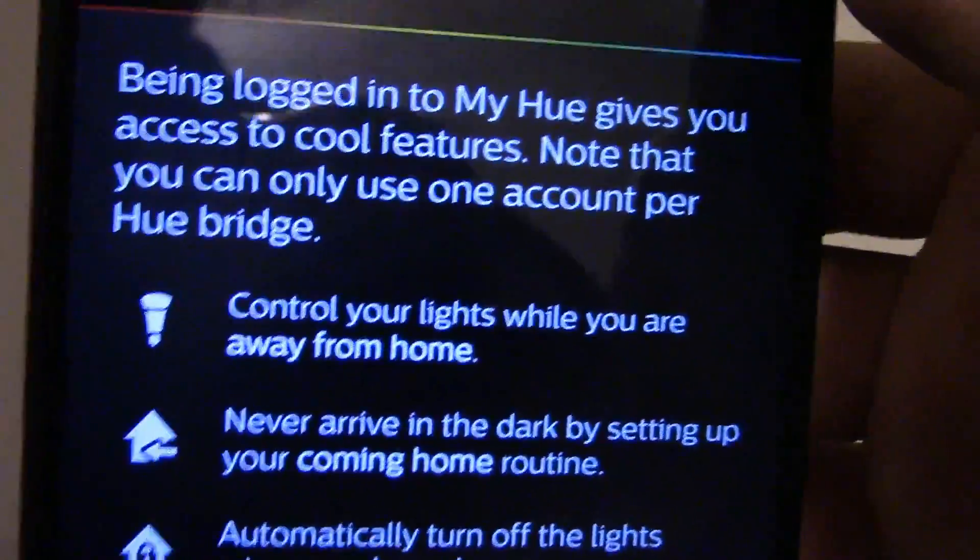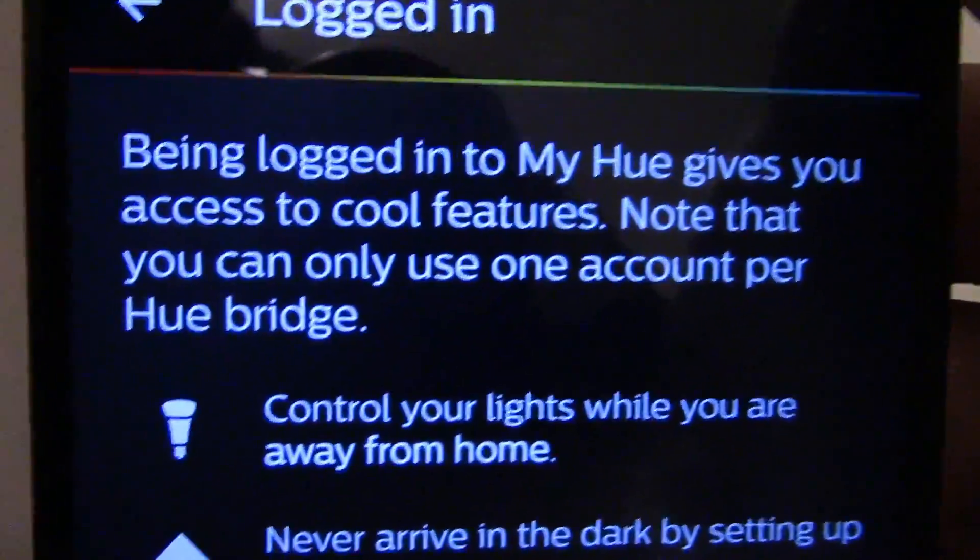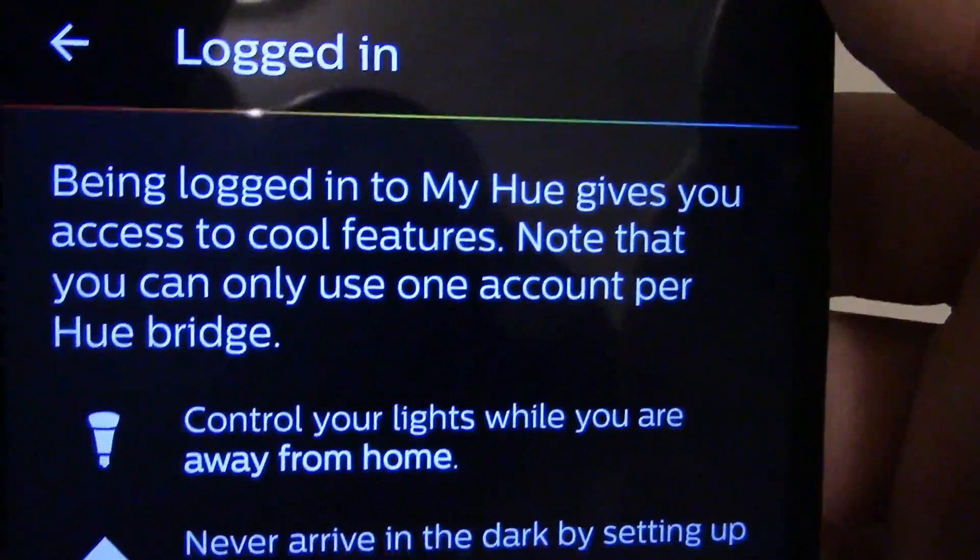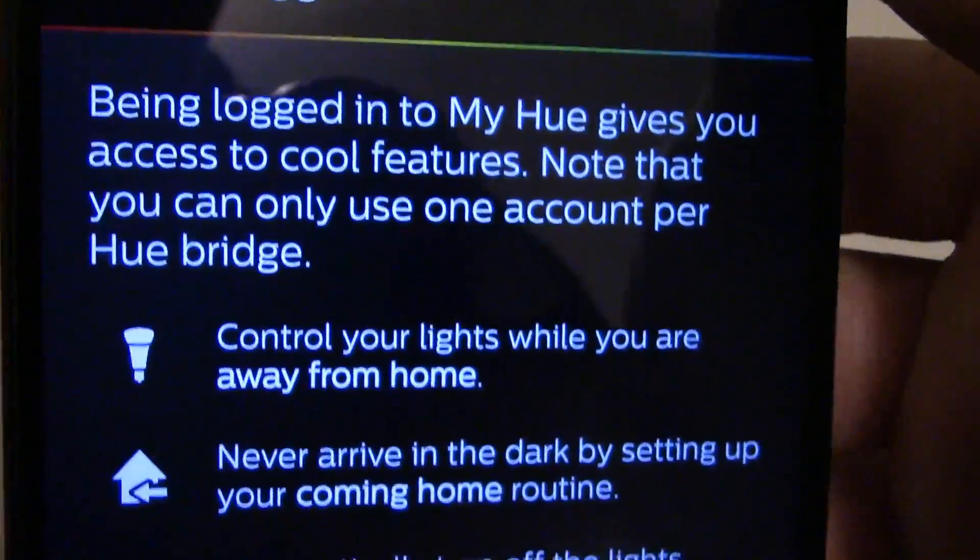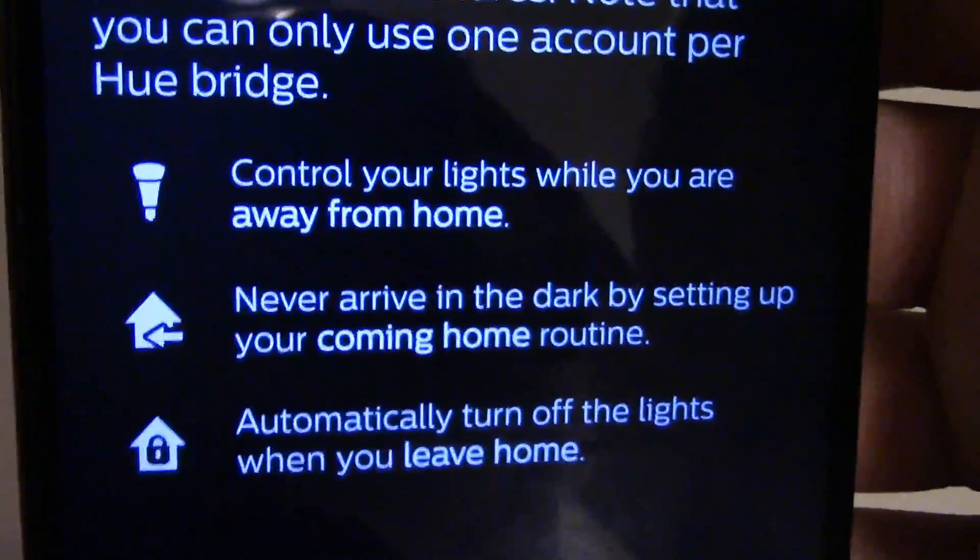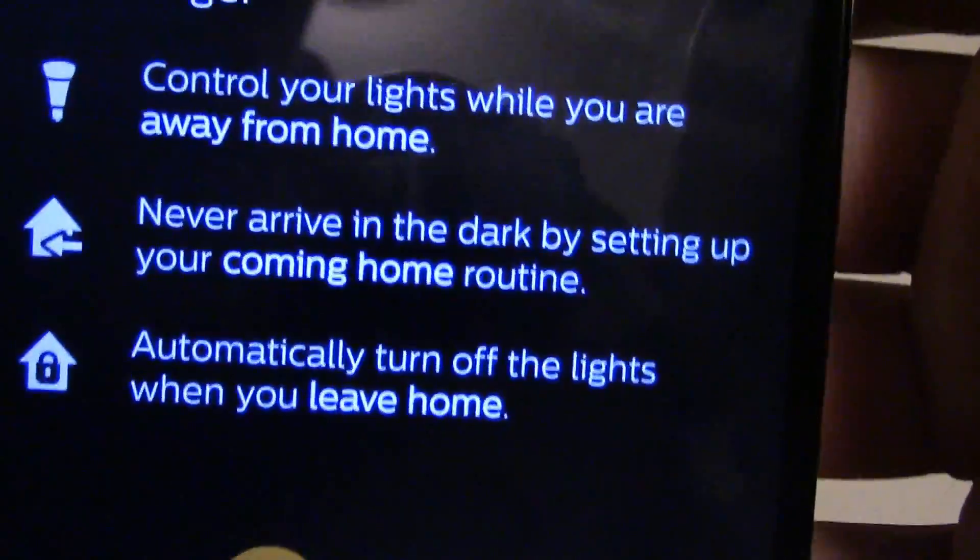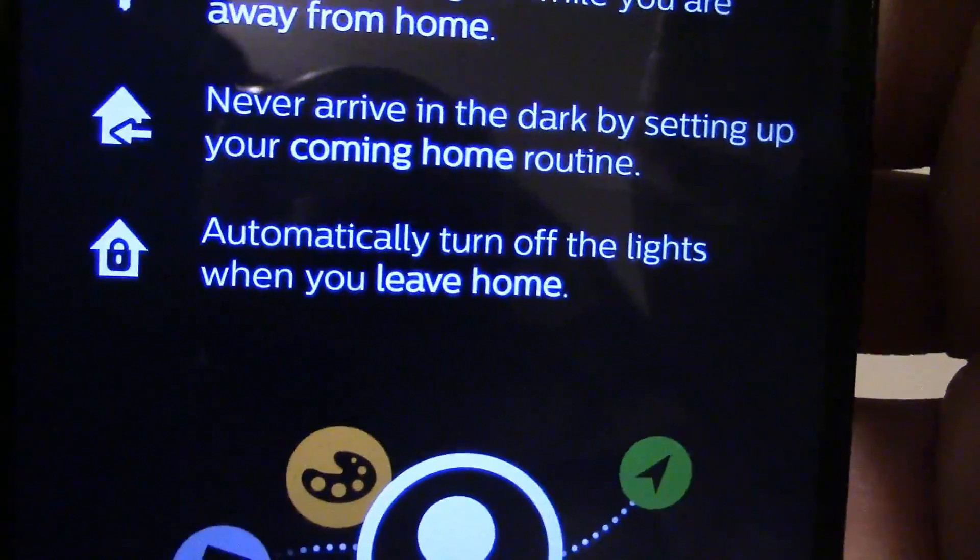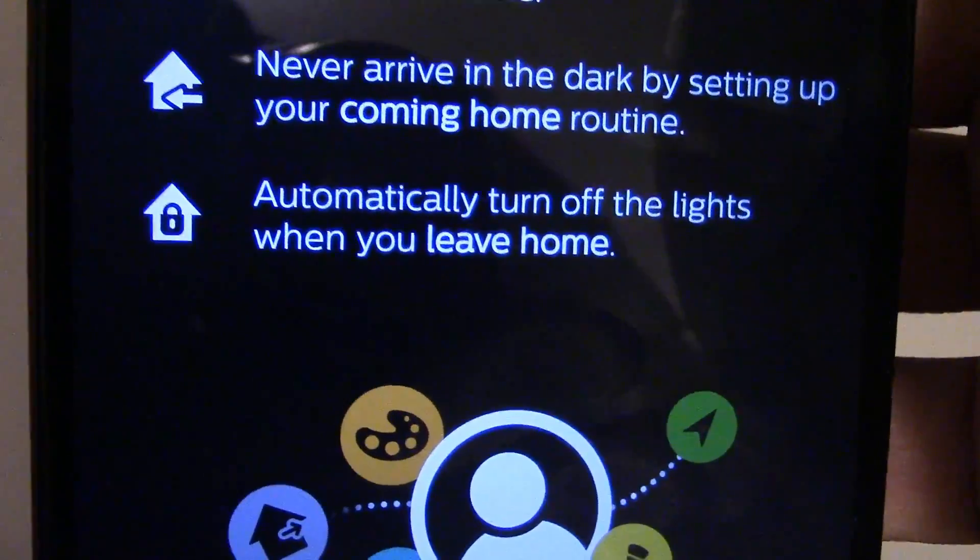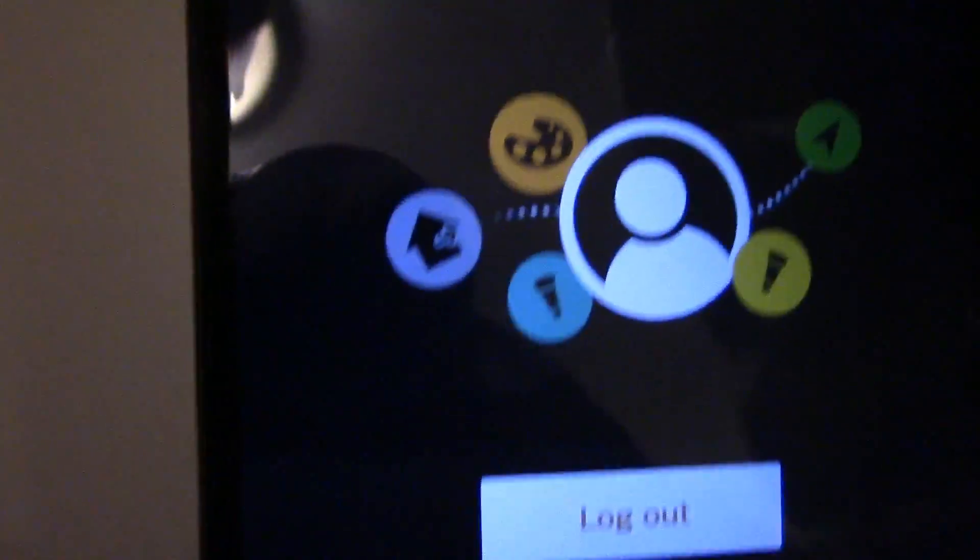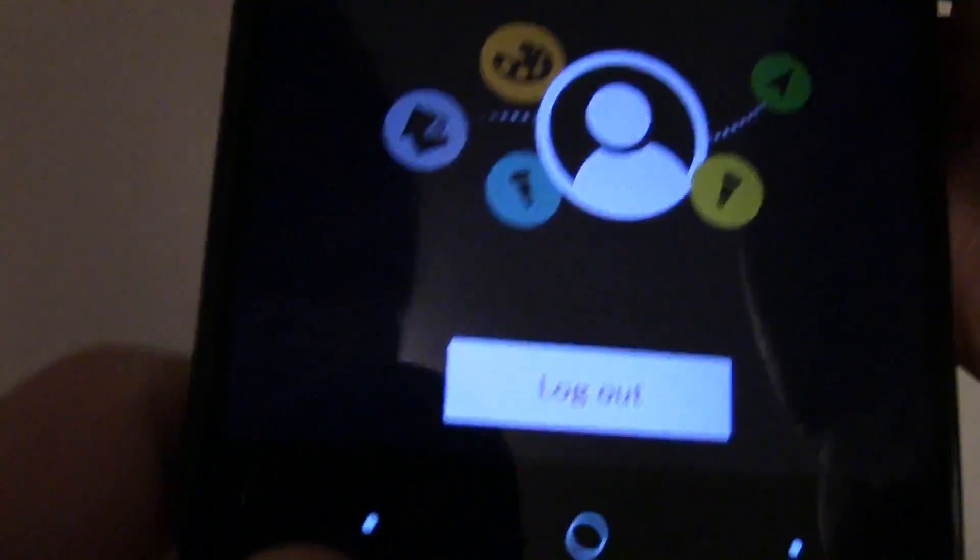So you have to log in. Being logged into My Hue gives you access to cool features. Note that you can only use one account per Hue Bridge. You can turn your lights while you're away from home, never arrive in the dark by setting up your come home routines, and turn off the lights when you leave, which for me doesn't really work. And I'm logged in.